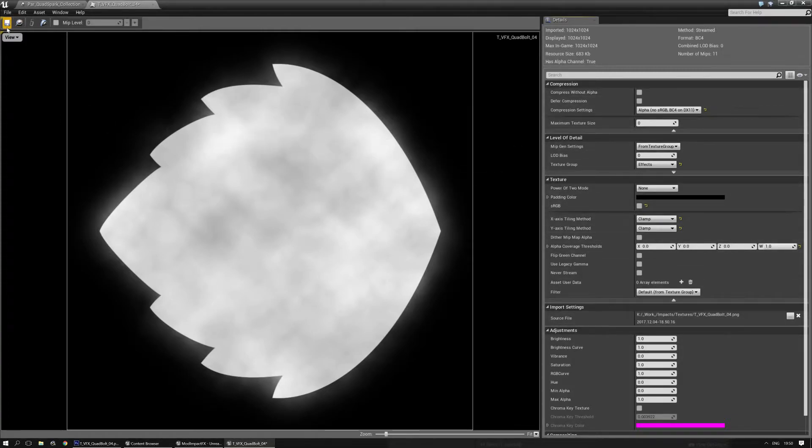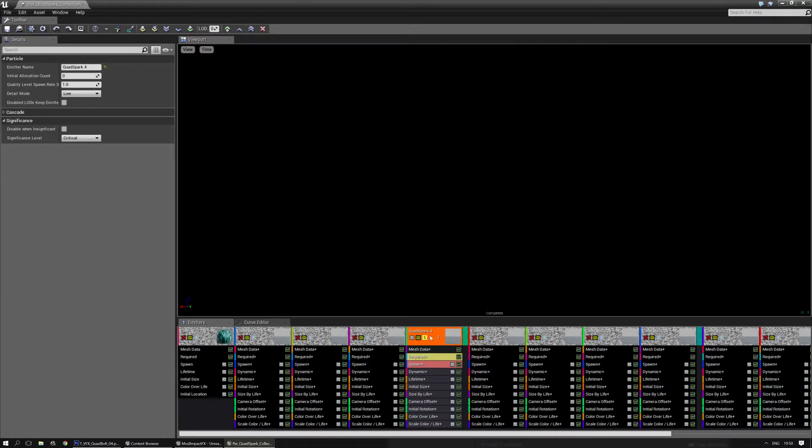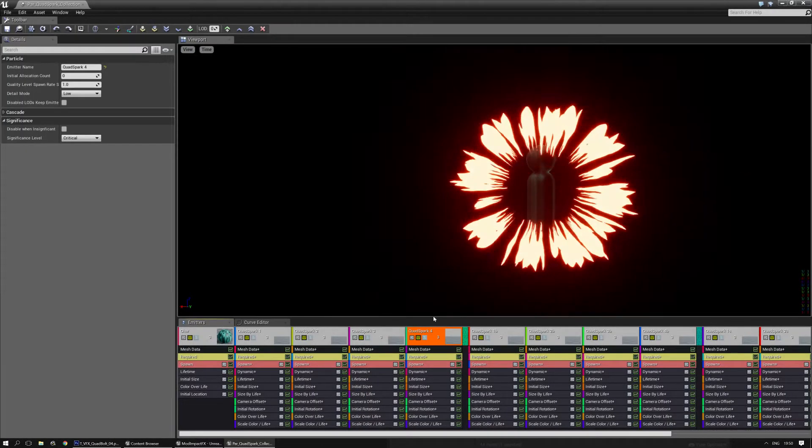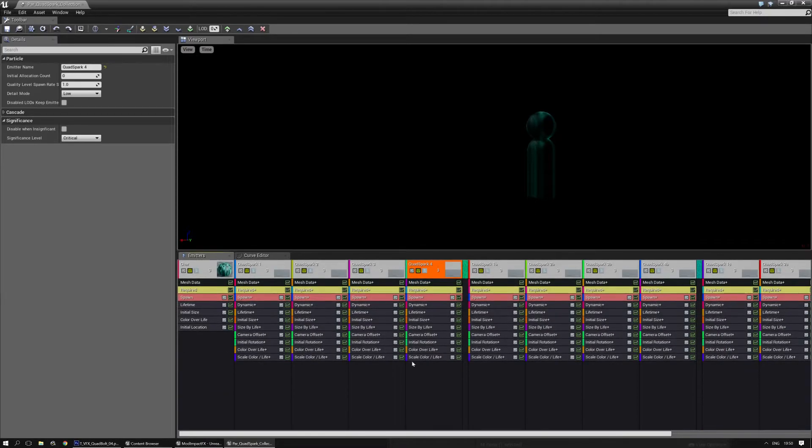So I'm going to save this. And I'm going to quickly make a new effect. Come on. Let me grab the bar. There we go.